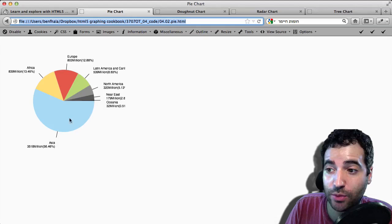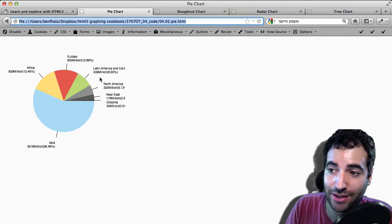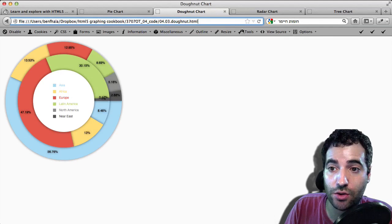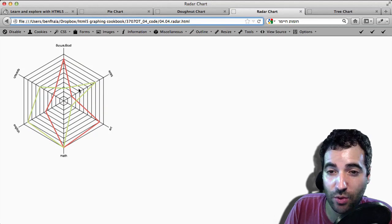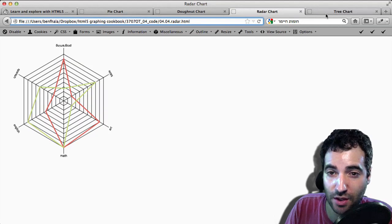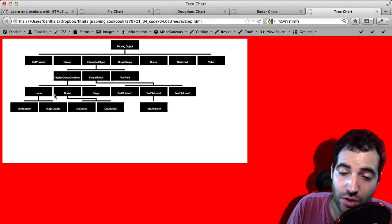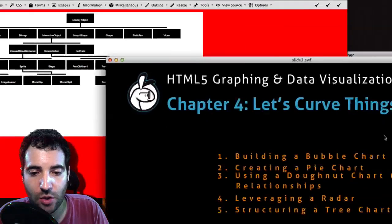We'll see the pie chart, which we'll be creating from scratch using a data feed. We're going to use a donut chart and see how to create one on our own. We're going to see how to create a radar chart, which is a really cool way of visualizing data. And we're going to see how to create a tree chart and explore what the issues are in a tree and how to solve those issues.